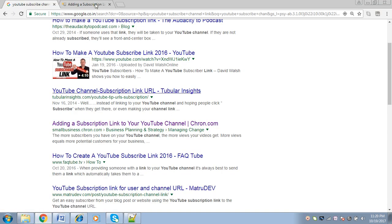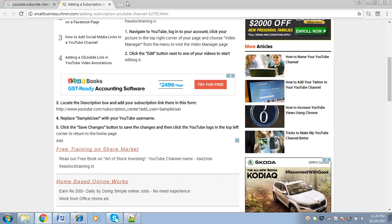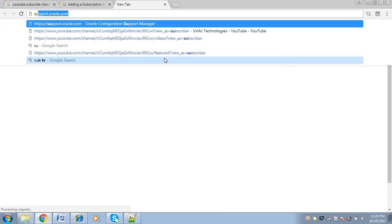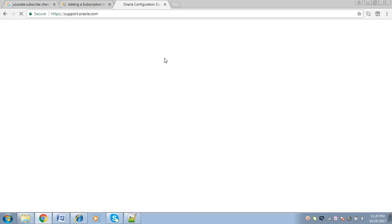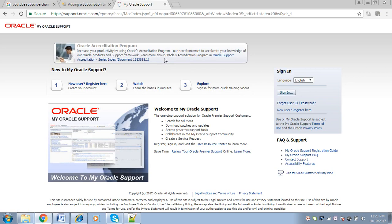In olden days it was called MetaLink, but nowadays it's support.oracle.com. This is what we call MetaLink. Once we log in here, we can download the OAF patch. To log in to this support portal, we need a login, which will be provided by the client — basically anyone who has purchased Oracle Applications will receive a customer identification number, and based on that the login is created.